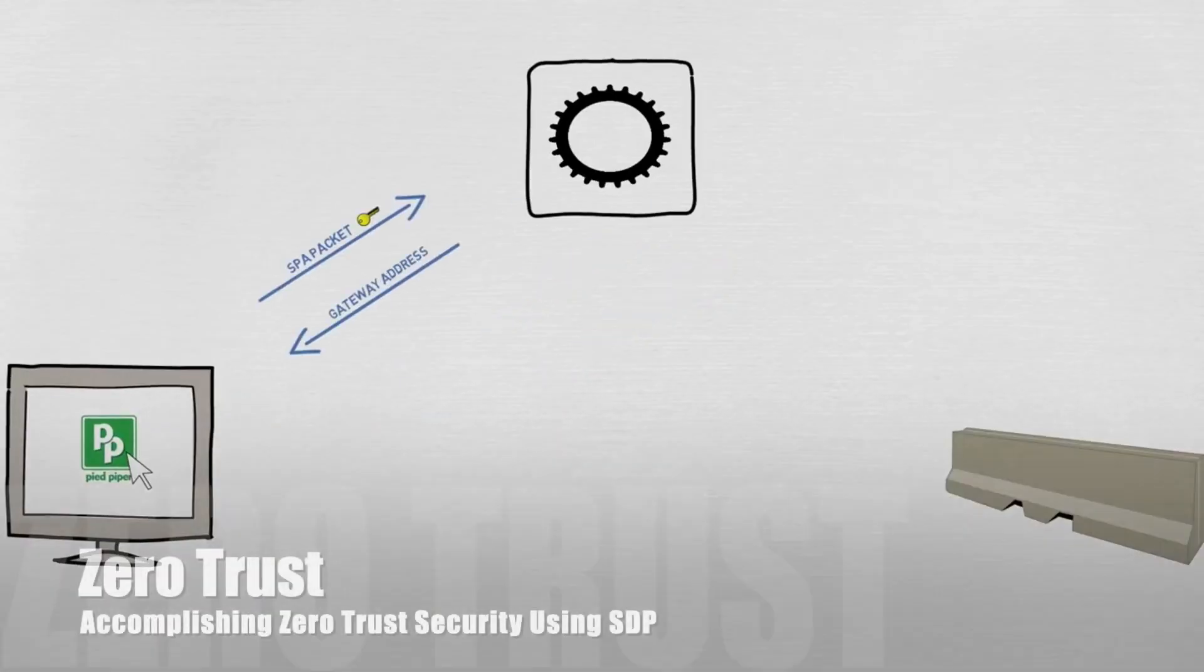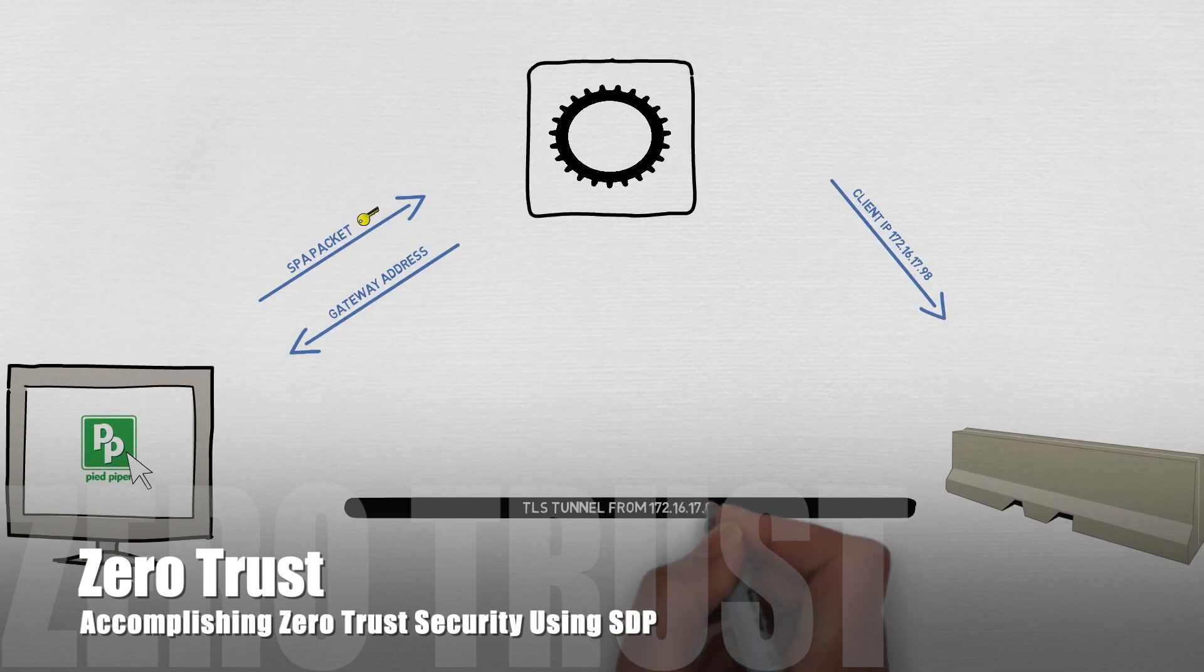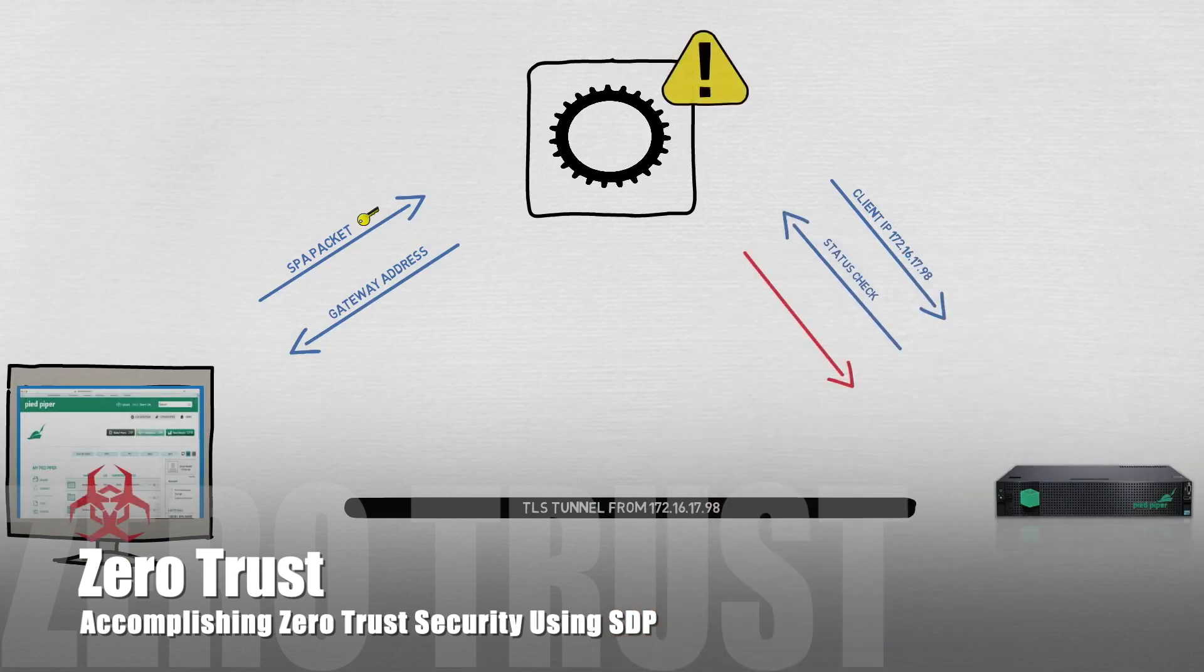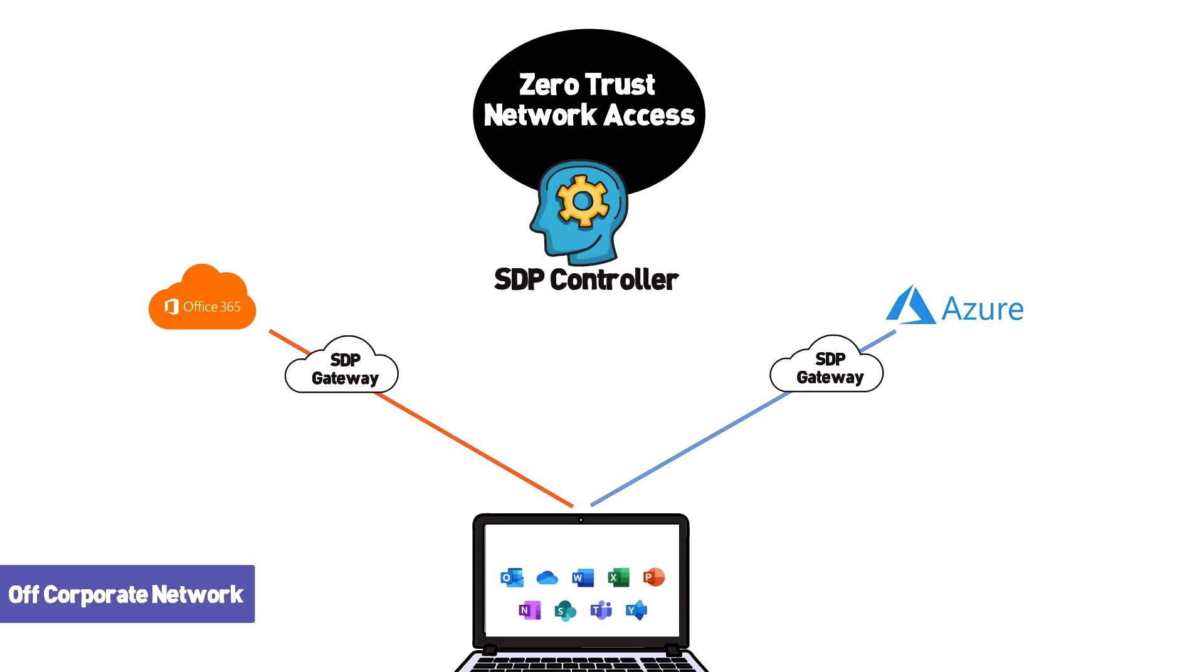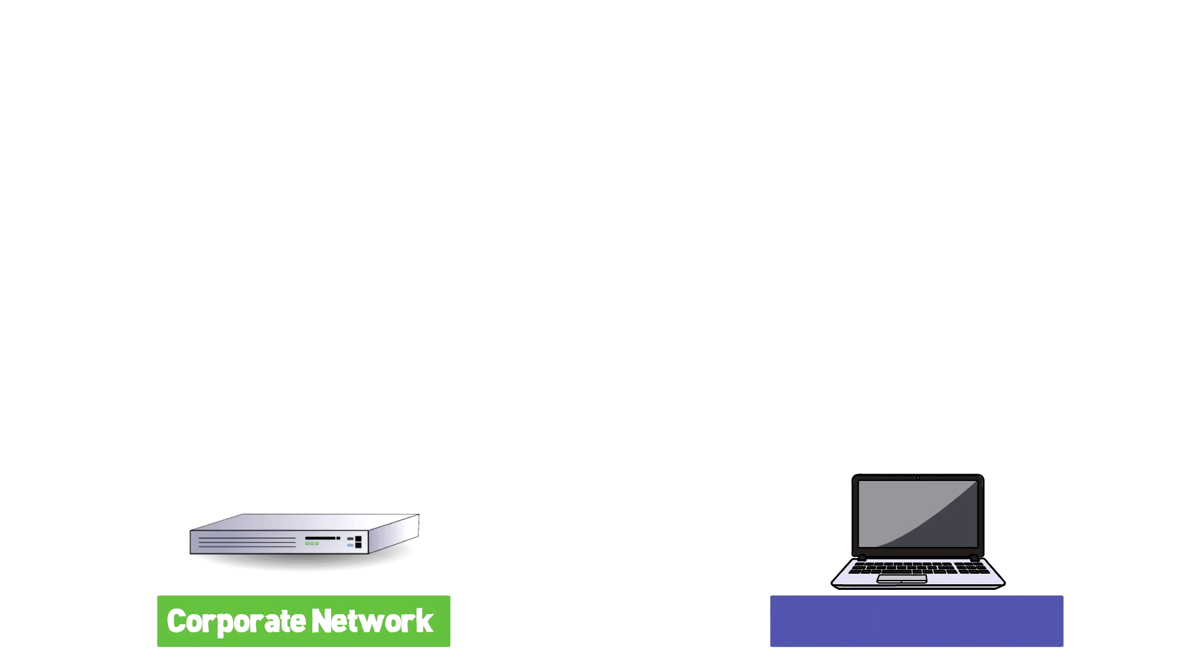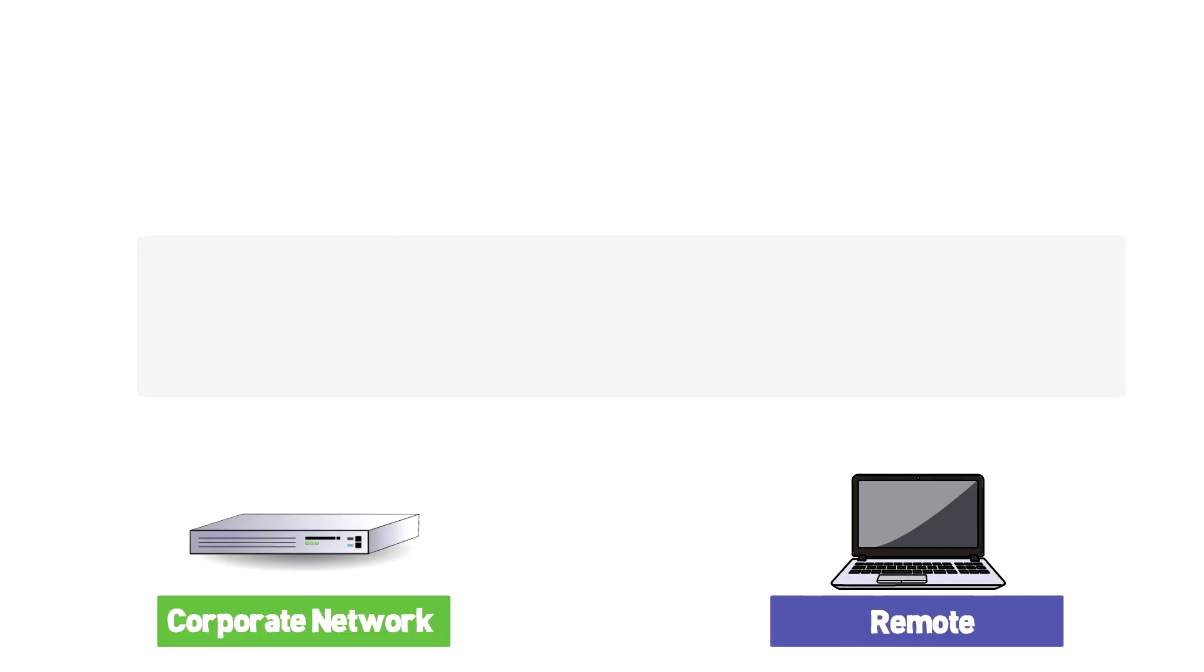For more information, check out my previous video titled Accomplishing Zero Trust Security Using SDP. And since SASE is all about providing network and security services wherever the user is located, the endpoint client is a vehicle to get our data where it needs to go. The client provides zero trust network access along with the connectivity to the various points.